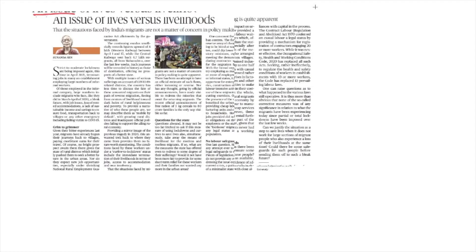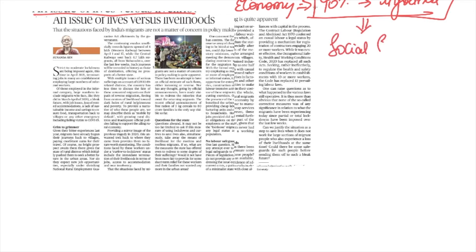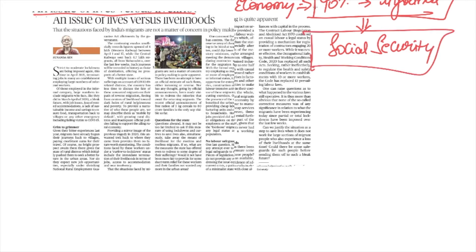The second article, titled 'Lives versus Livelihoods,' is about the plight of migrant workers in the pandemic. If you look at our economy, almost 90 percent of workers are in the unorganized or informal sector. This means there is no social security whatsoever. Imagine the situation of these workers when a lockdown is imposed — the kind of economic plight they might face is unimaginable.